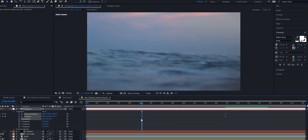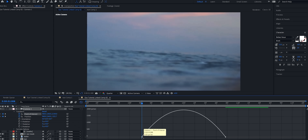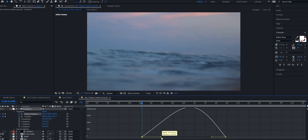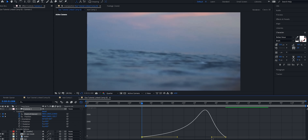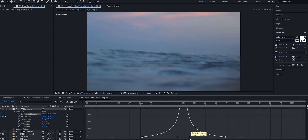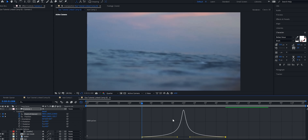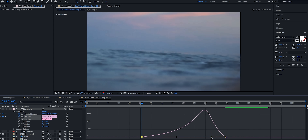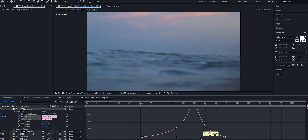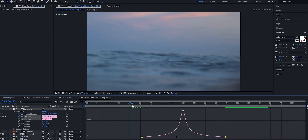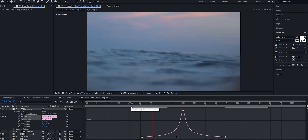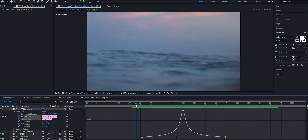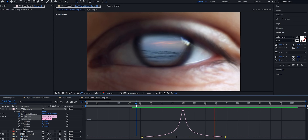I'm going to select all these keyframes and change them to Easy Ease. Then I'll take one layer at a time, head into the graph editor, and do some keyframe interpolation — just drag these handlebars close to each other so you have a sharp peak. I'll do that for both sets of keyframes, creating that sharp spike. When we play through, you can see it's a nice smooth zoom transition.